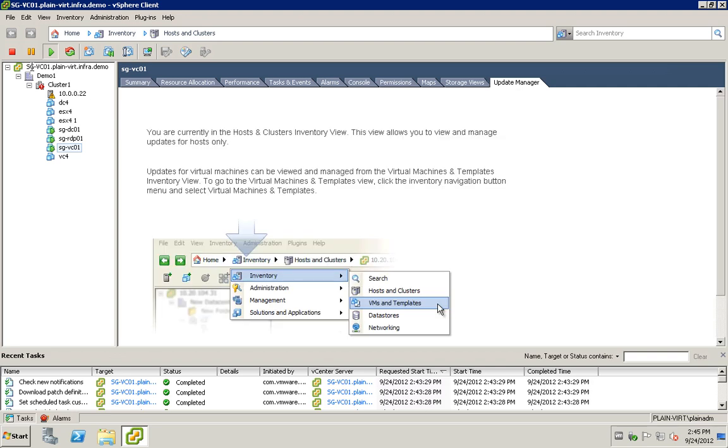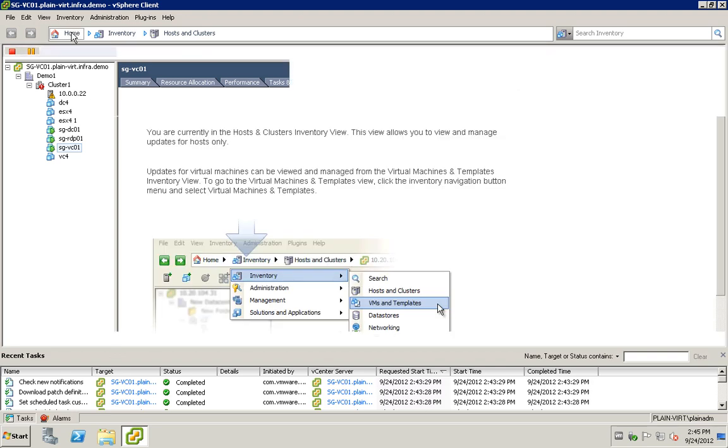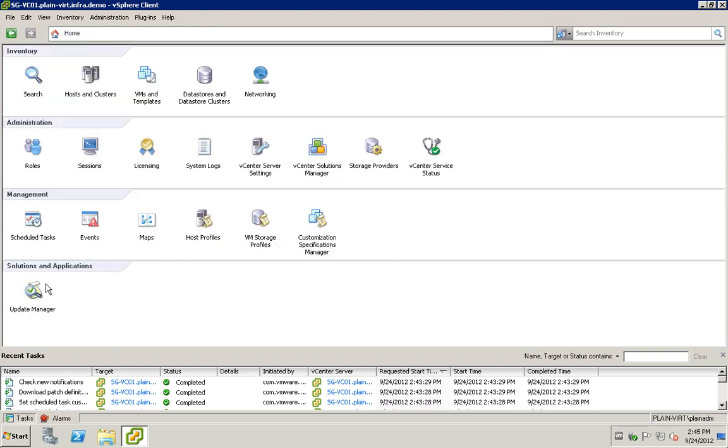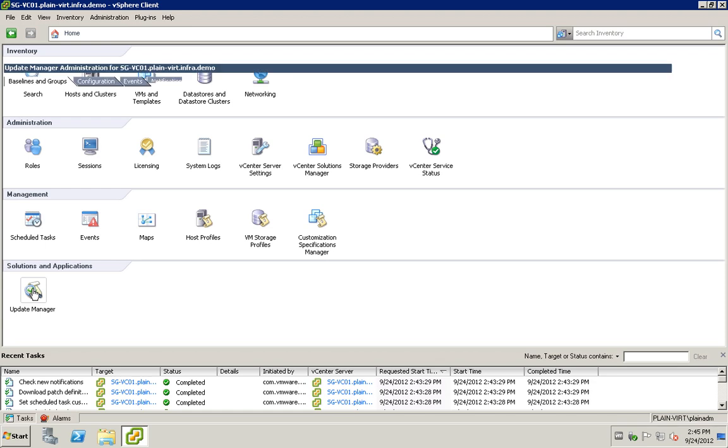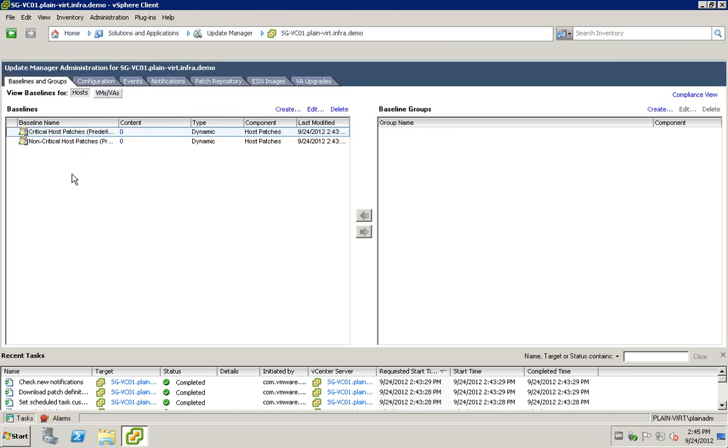If you go to home you should see a new button here, the update manager. Click on it and you will see the familiar interface of the update manager. This ends the installation of the vCenter 5.1 update manager. See you next time.